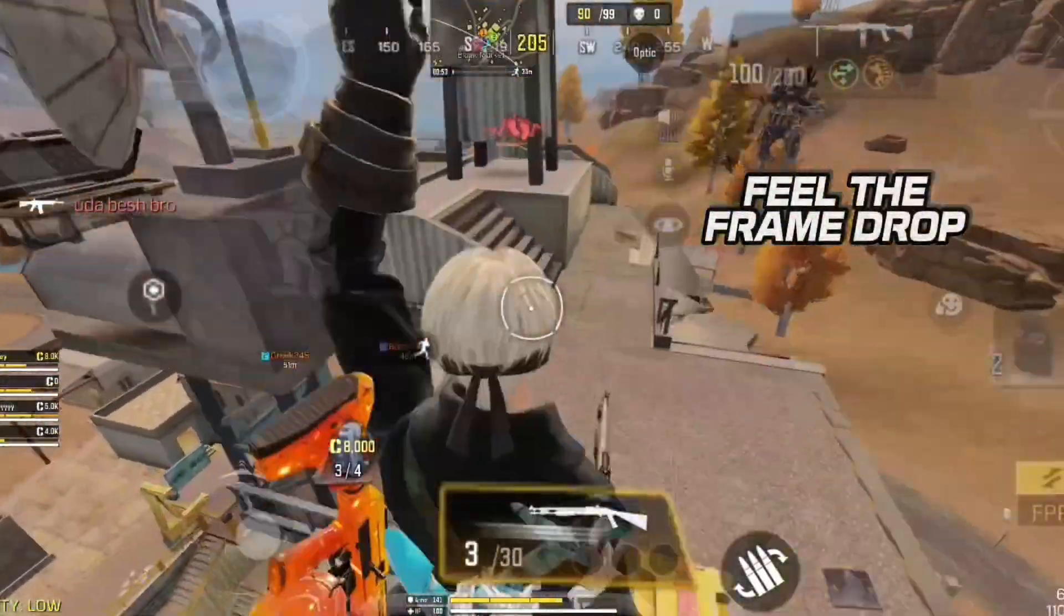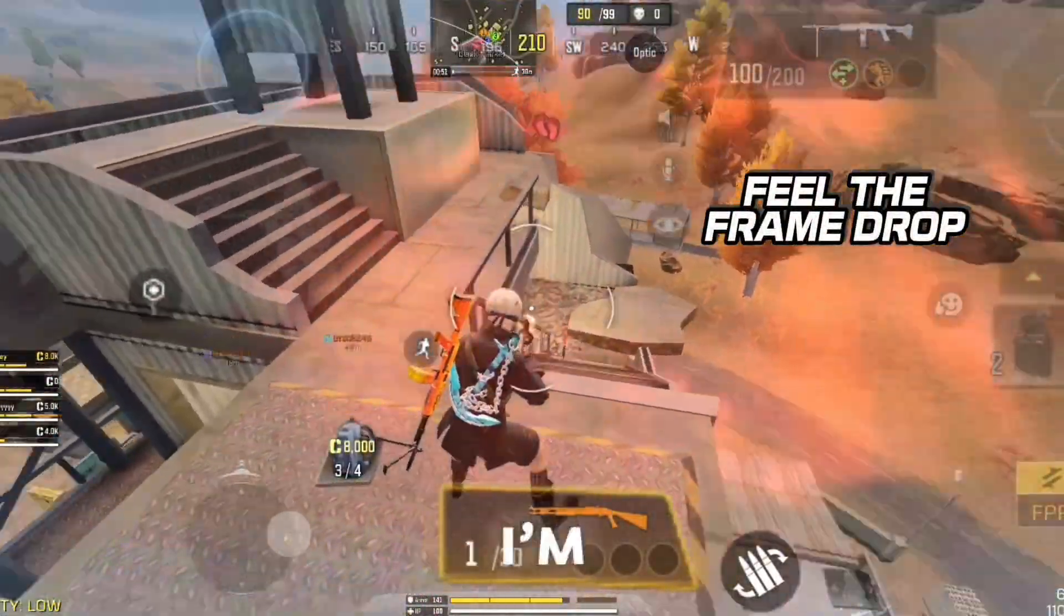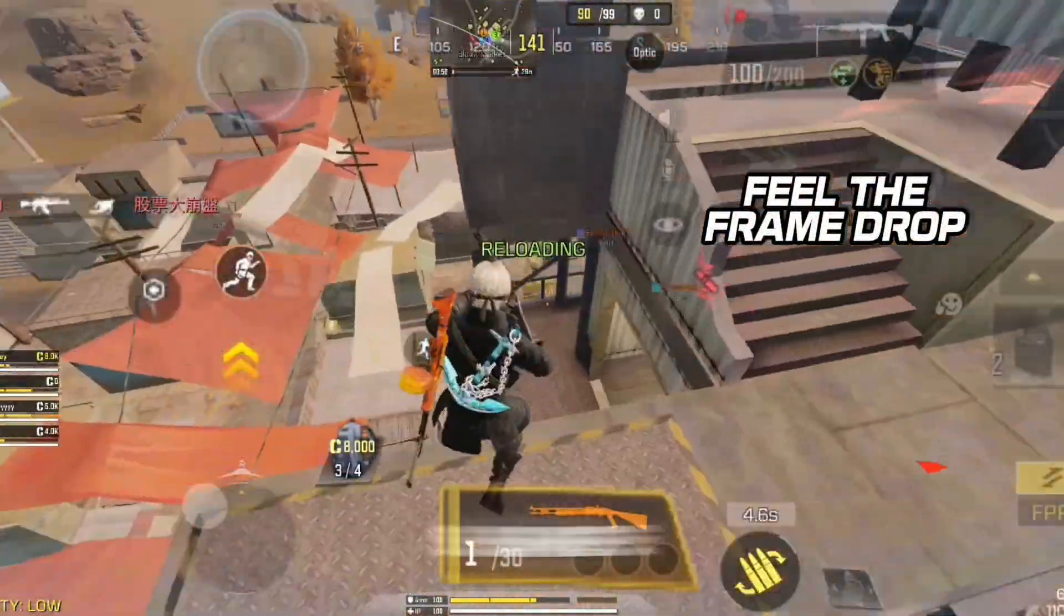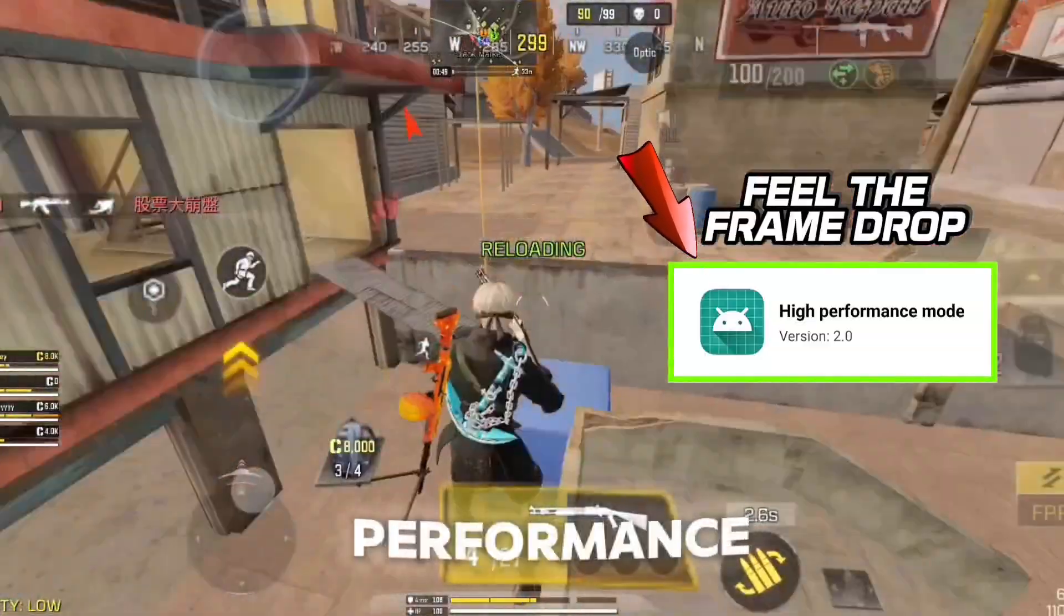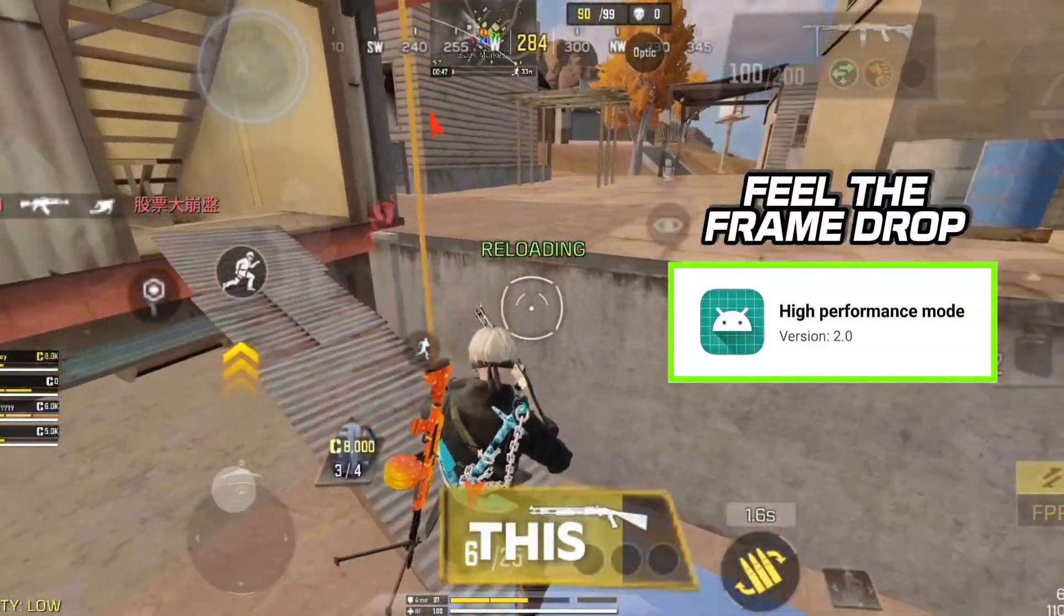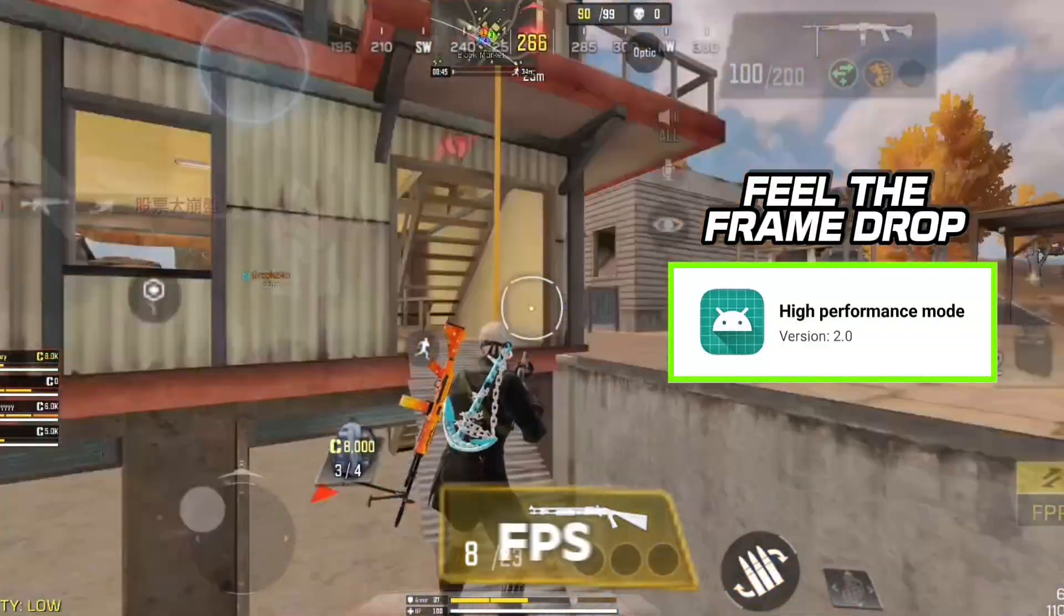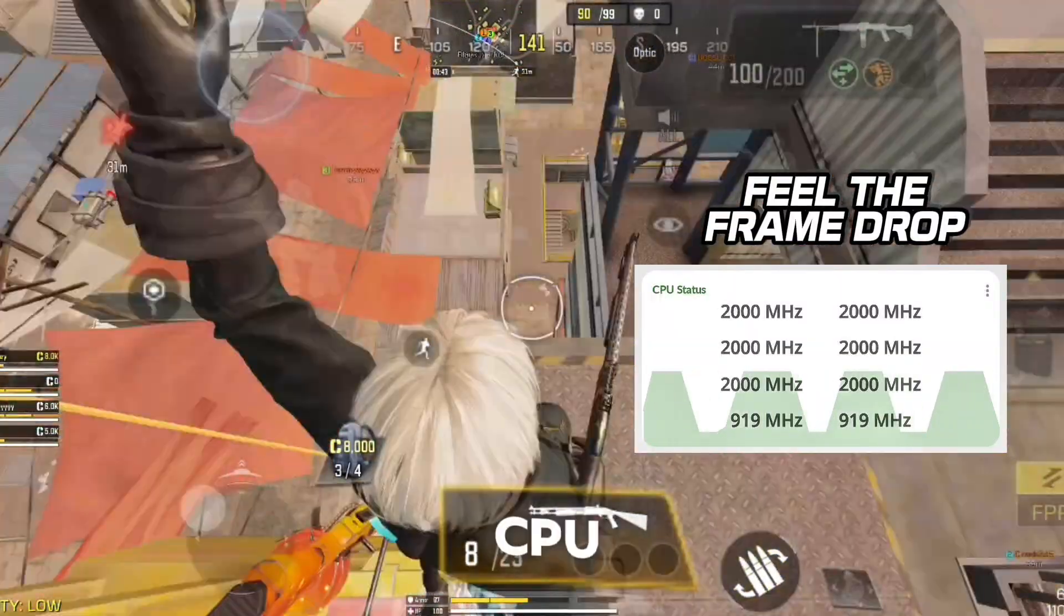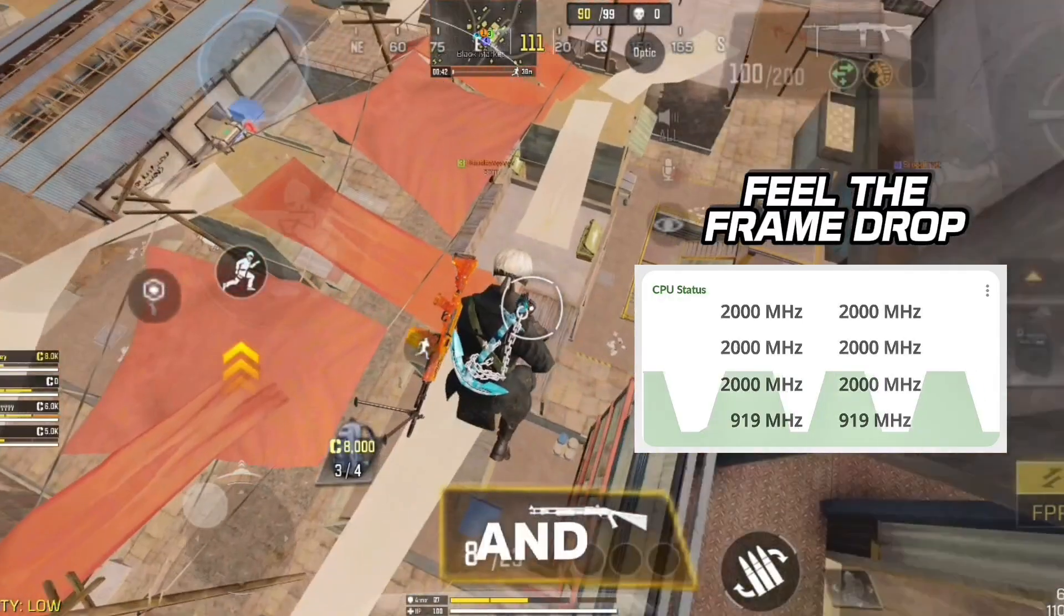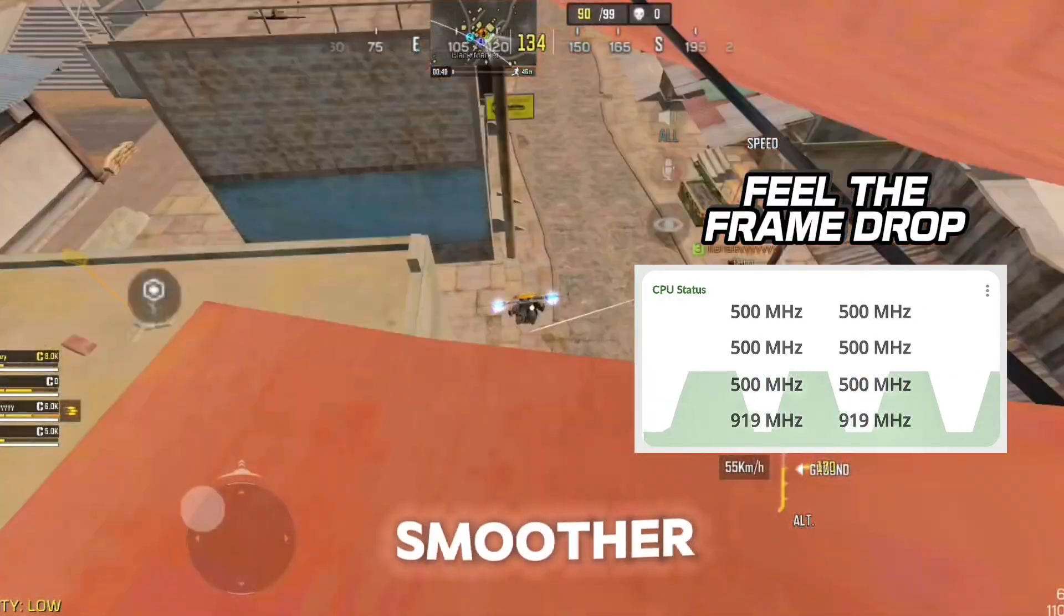Hi guys, welcome back to the channel. Today, I'm super excited to share with you my brand new high-performance mode app. This tool is designed to fix FPS drops, boost your CPU performance, and make your gaming experience smoother than ever.